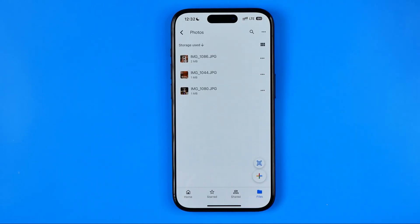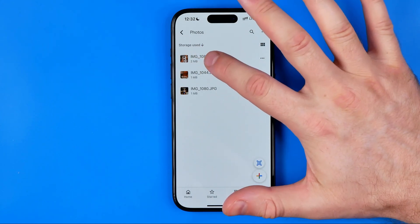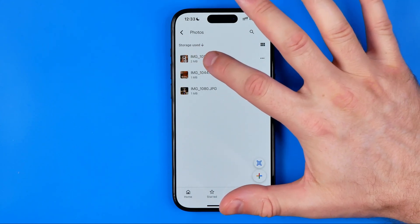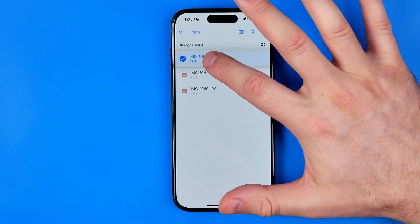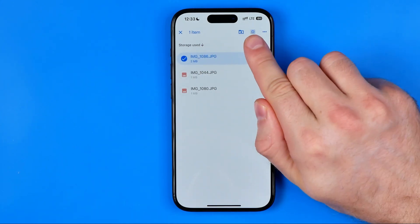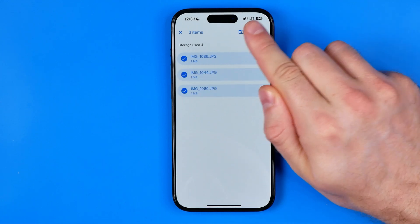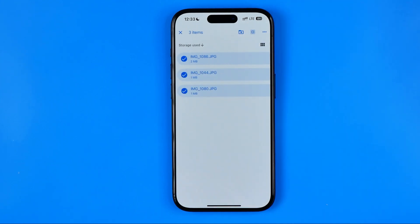Here as you can see I have several images, and the only way to download these images is to select all of them. To do that, just long press on the first file and then tap the button to select all files in that directory.